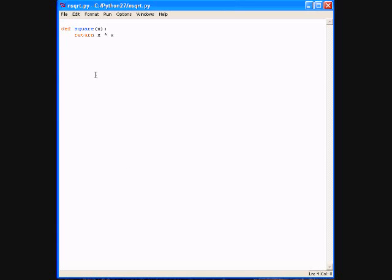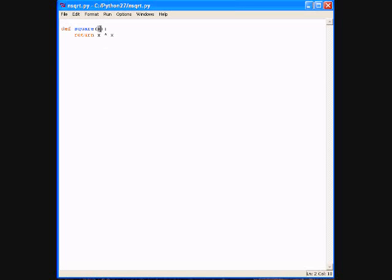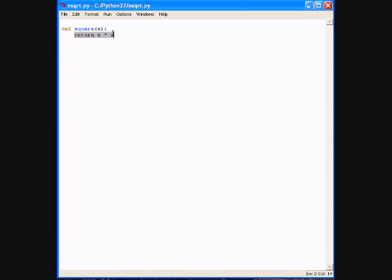So let's talk about this function definition. First of all, def is a keyword that defines functions. Square is the name of the function. And then comes the argument list - x is the only argument in this case. Then we have a colon which signals the beginning of the body of the function. And then in this case, the body consists of a single statement, return.